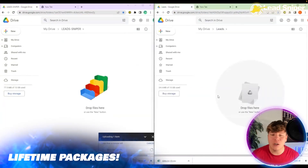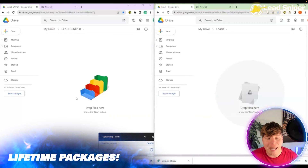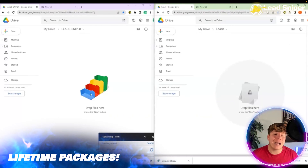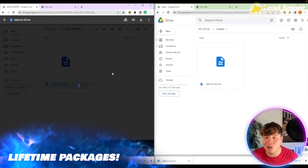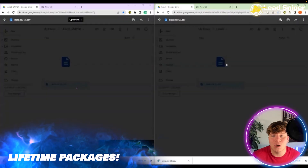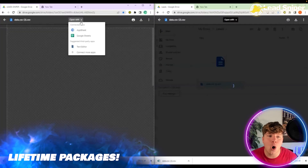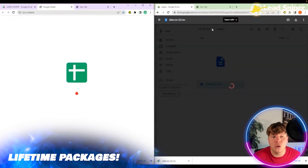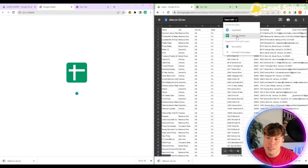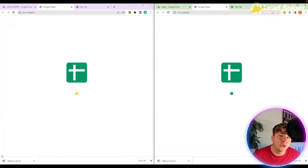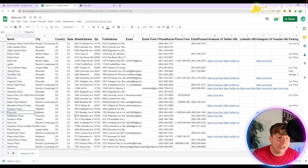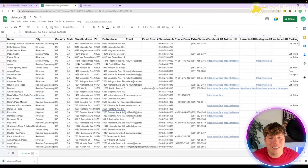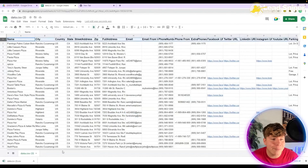Once it's in a Google file it will simply download for you. Double-click or right-click and press 'Open with Google Sheets.' Once it's open in Google Sheets, that's where it's exported perfectly. You can see we have so much information on here: name, city, country, state, address, full address.